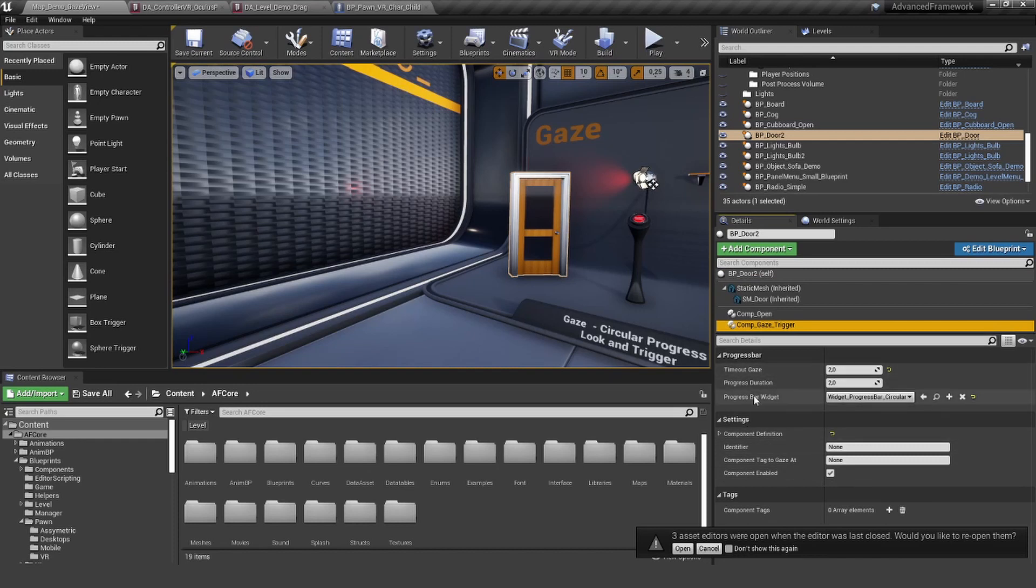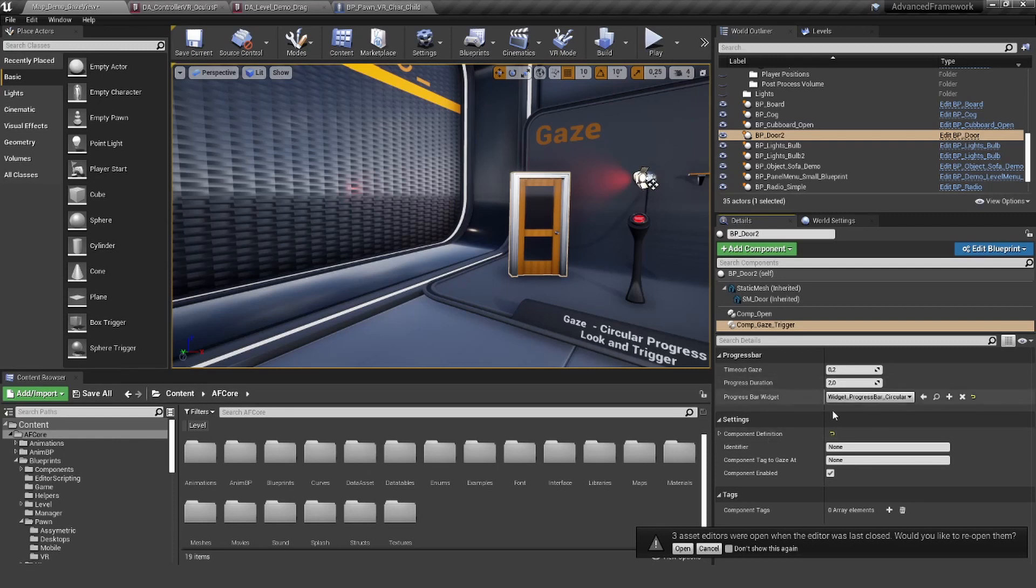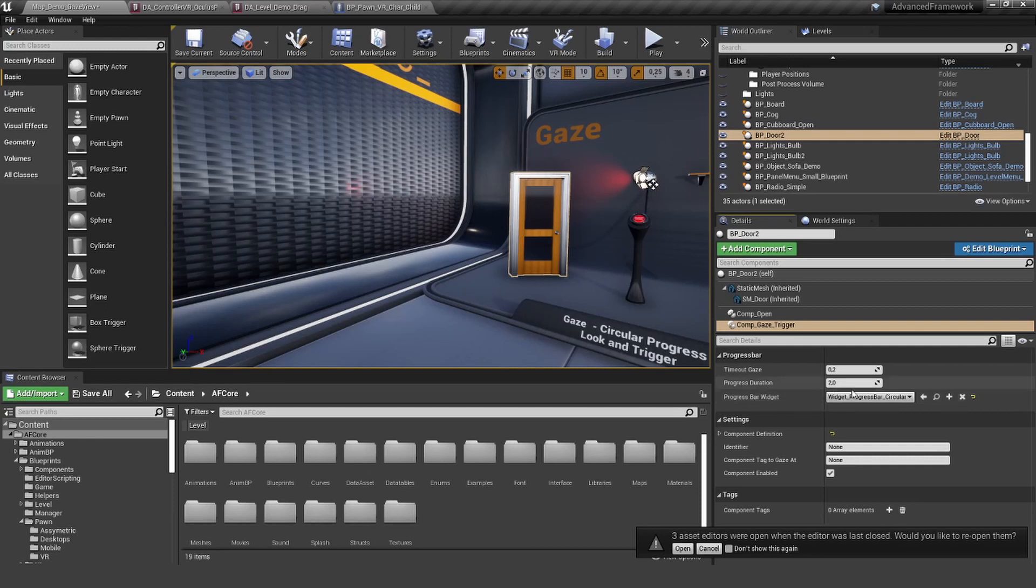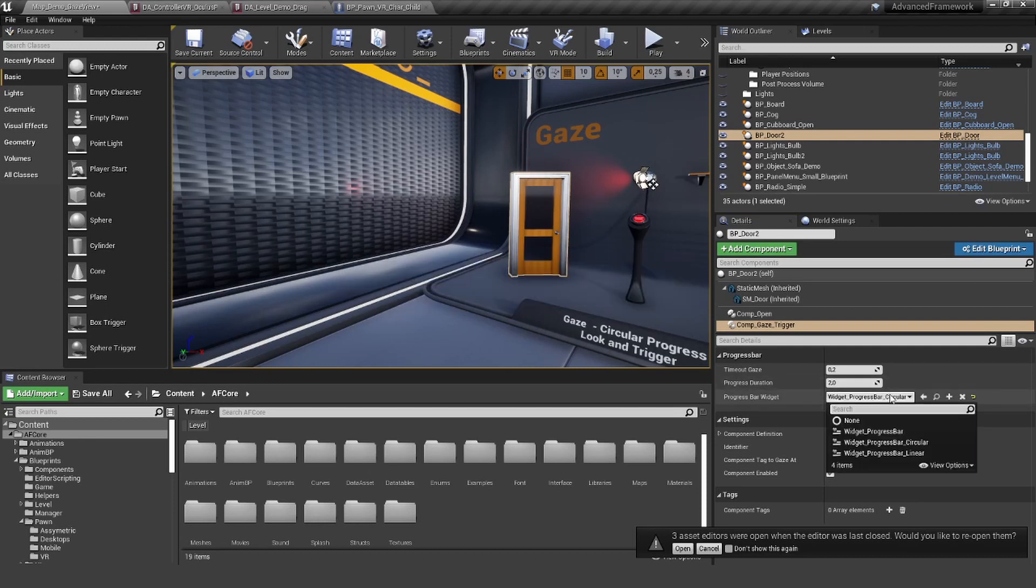You can really adjust it to what you need in your experience. The progress duration is how long you want this to take. If we crank this up, it will really take a lot of time, or we can make this much faster. We have different widgets.